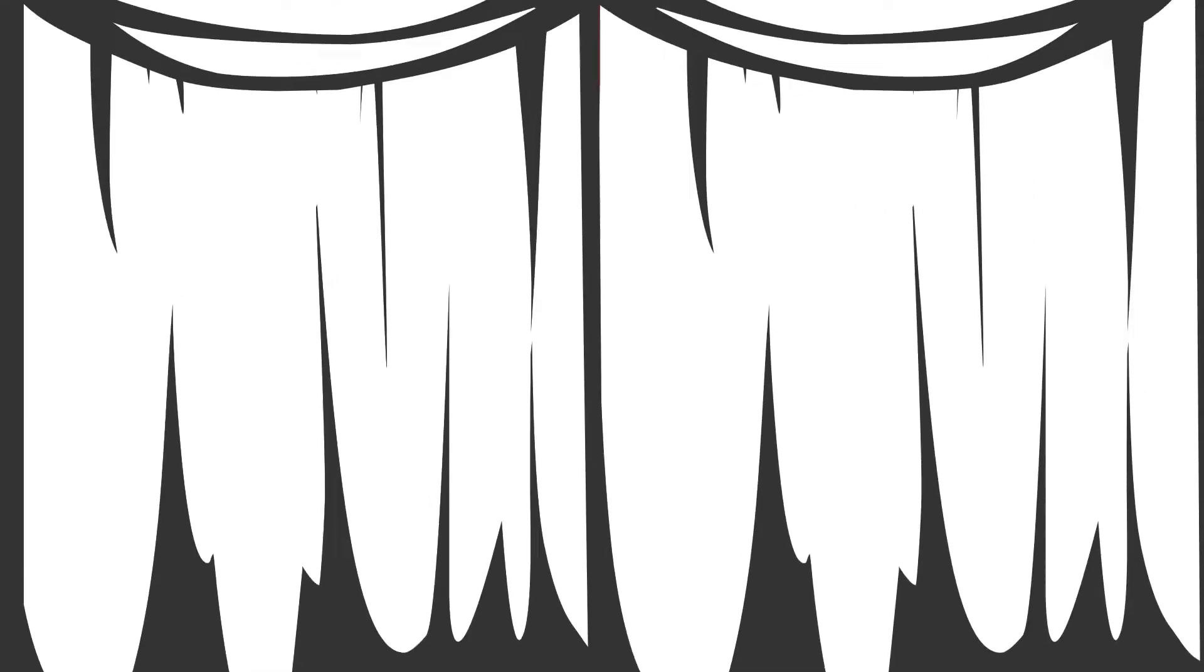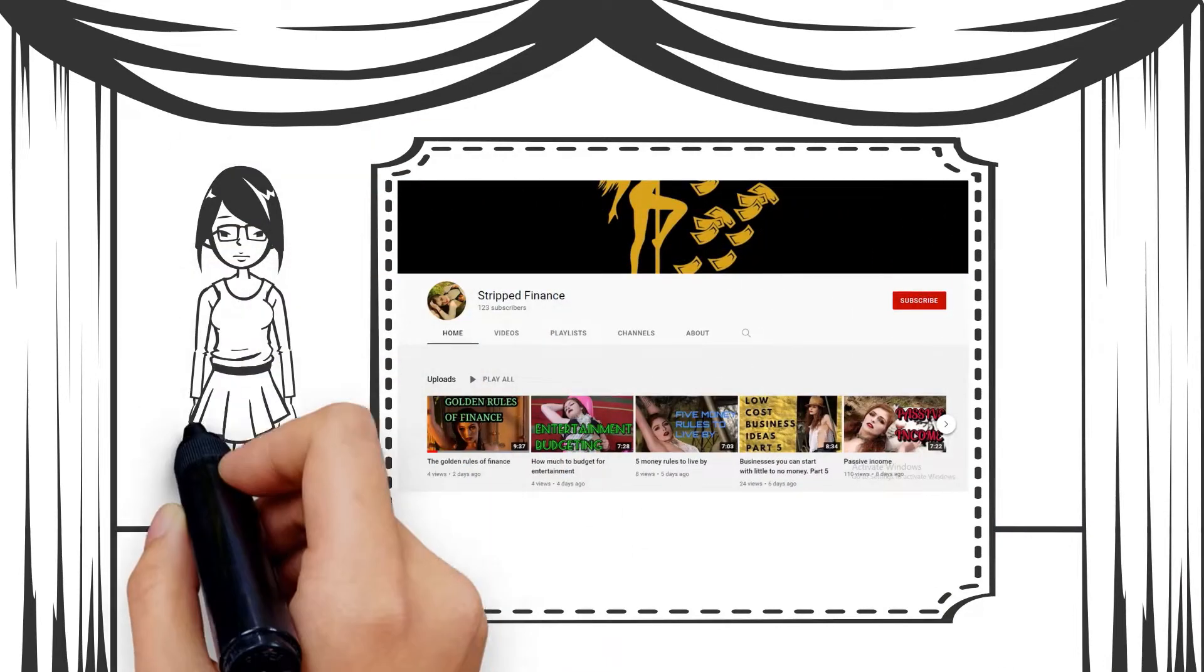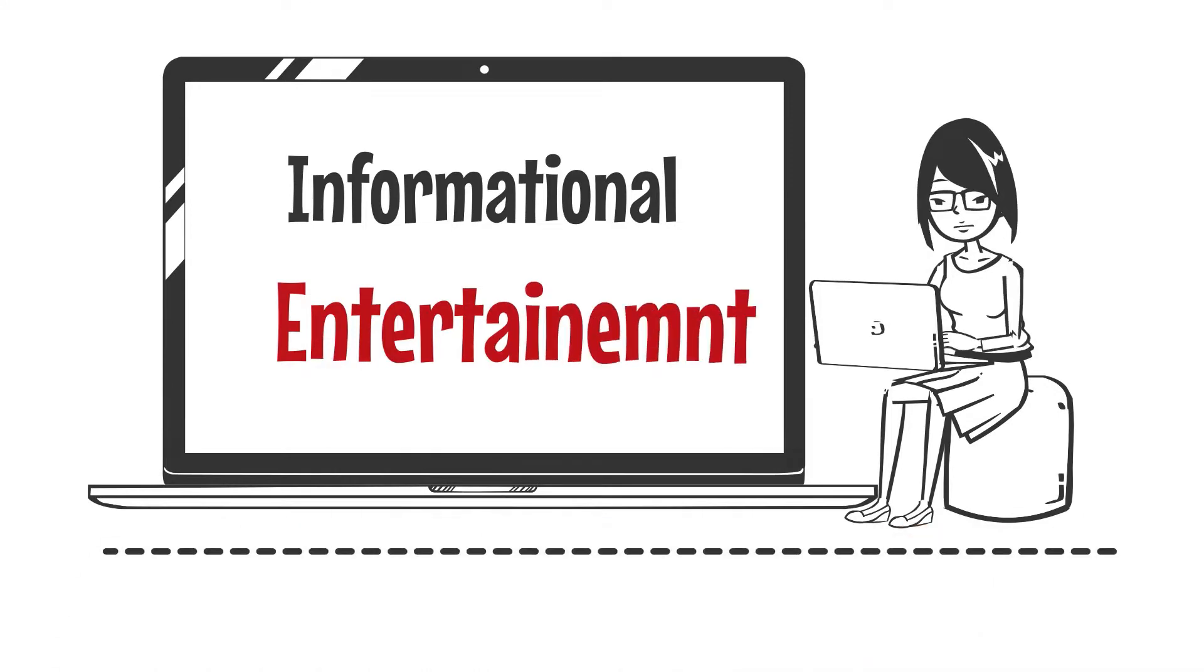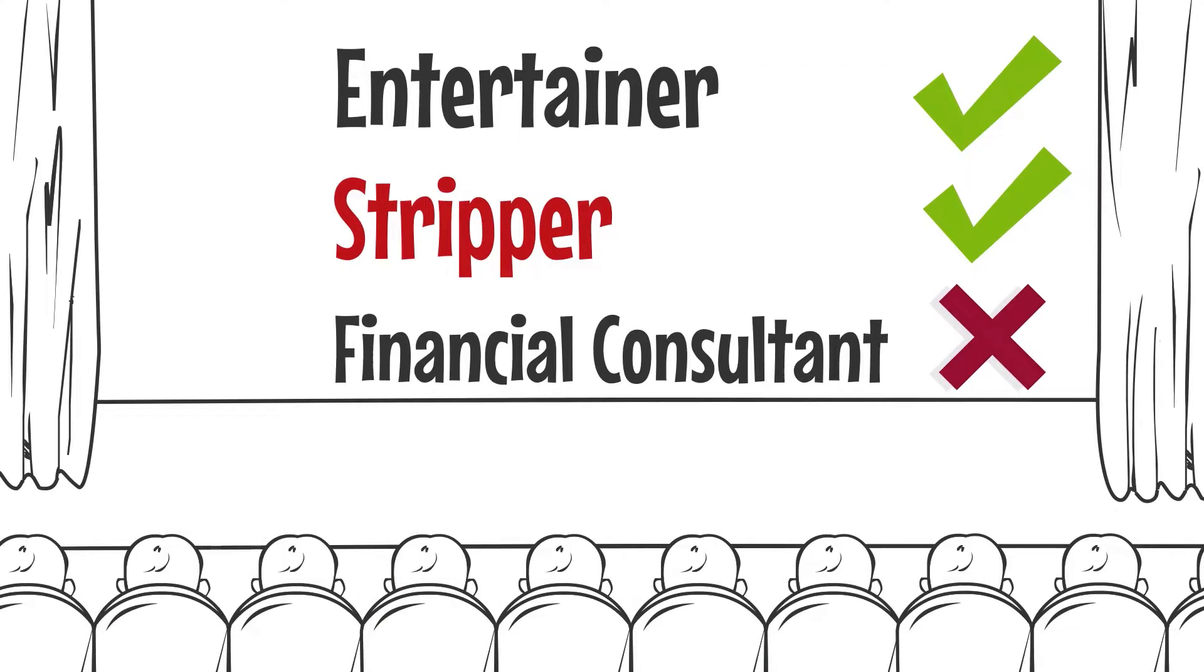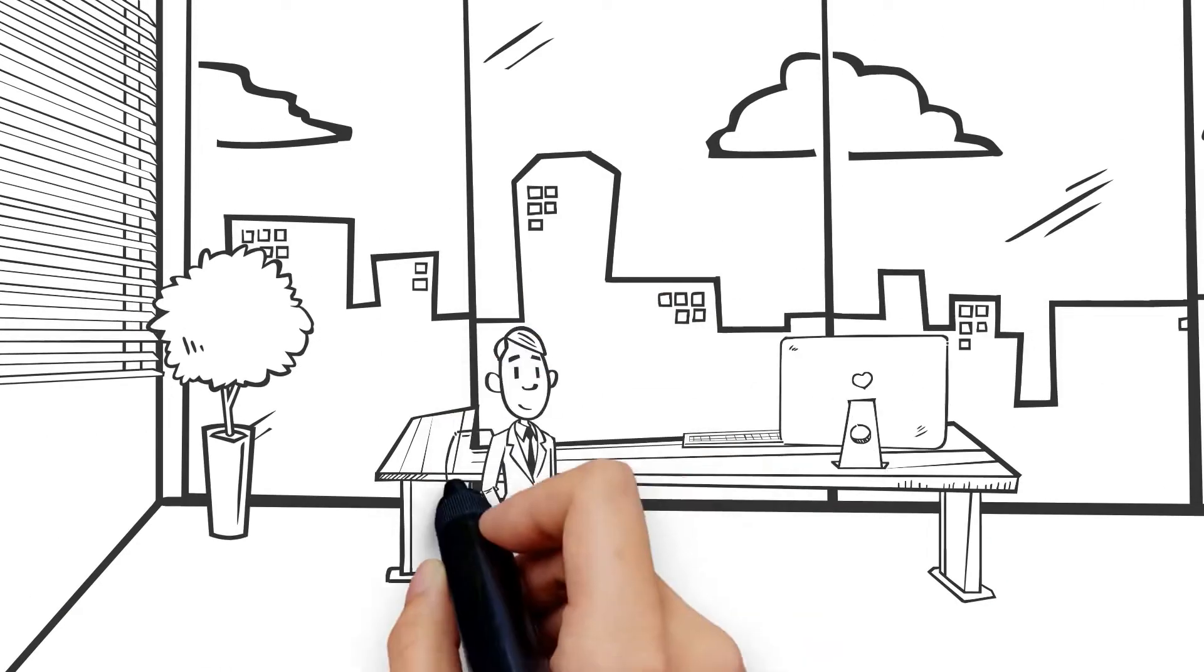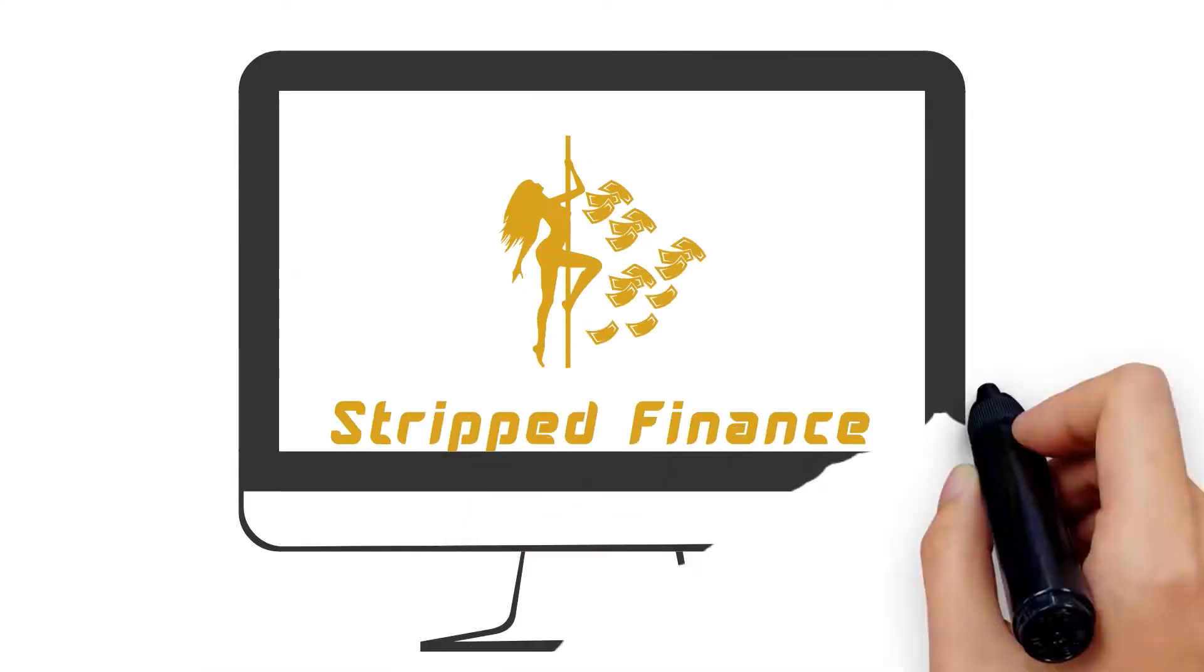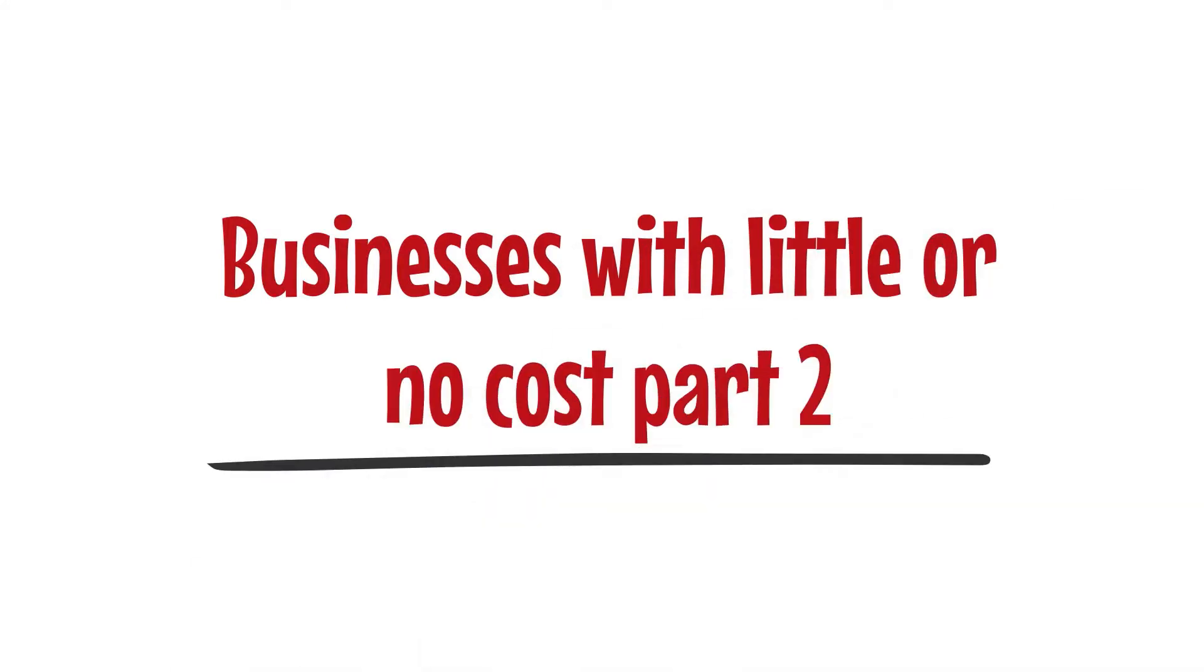Hi everybody, I am Ginger Wolf and welcome to Stripped Finance. This video is for informational and entertainment purposes only. I am a feature entertainer and stripper, not a financial consultant. Please speak to your financial advisor about any financial matters. And with that out of the way, let's get into the video: businesses with little or no cost, part two.